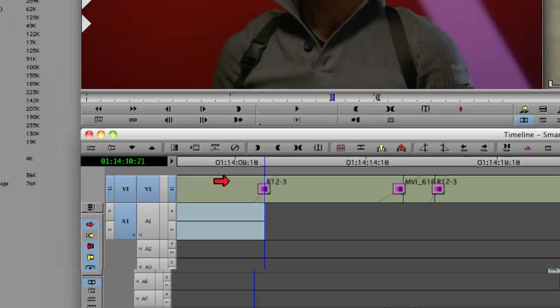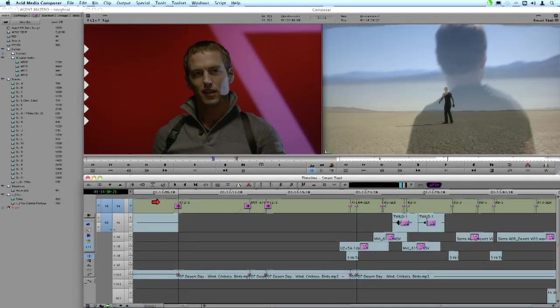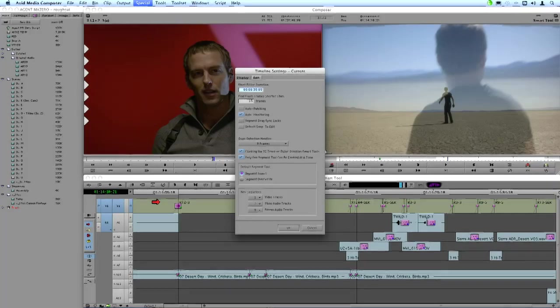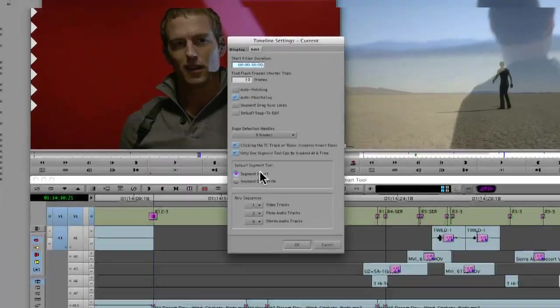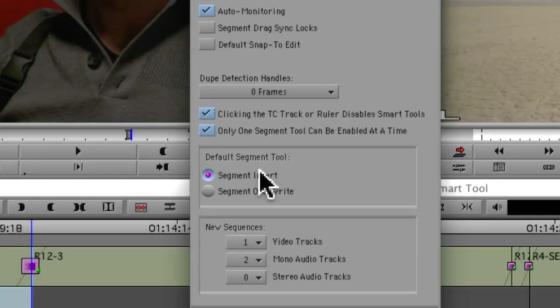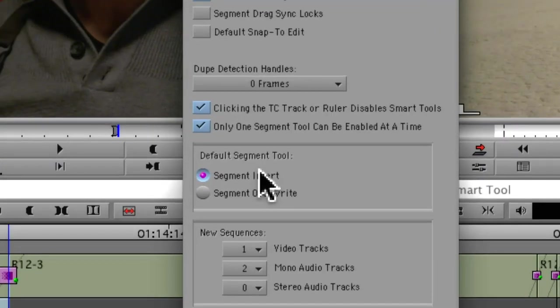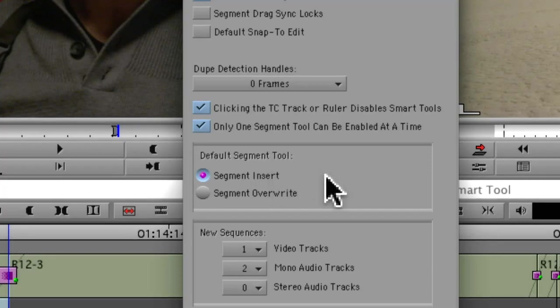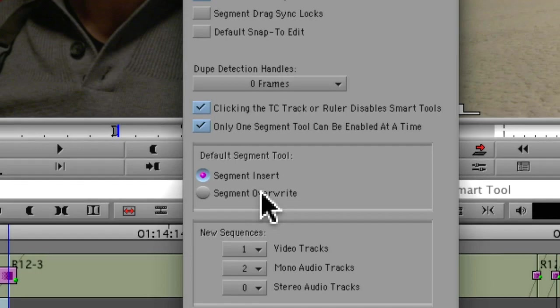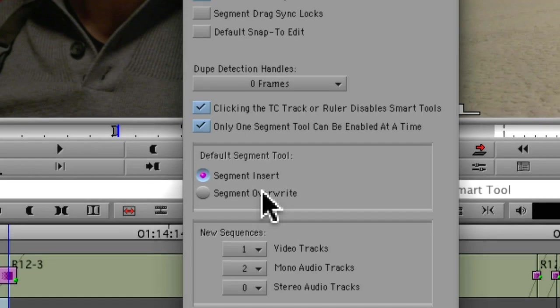Now that other timeline setting that I want to show you is default segment tool. And this is going to have an impact on your copying and pasting within the timeline. So here I'm going to choose what my default is. And when I launch Media Composer, what mode or what segment tool is going to be the default. I can always change it on the fly after the fact, but when I'm doing copying and pasting, it's going to default to whatever I have set here.